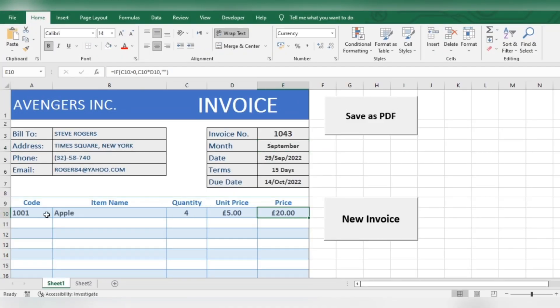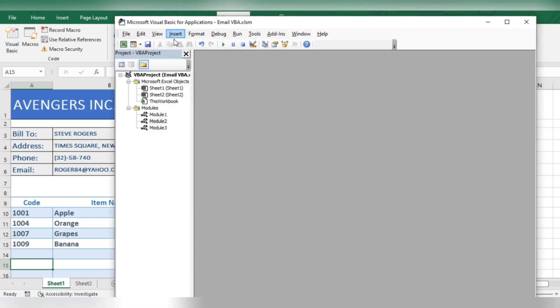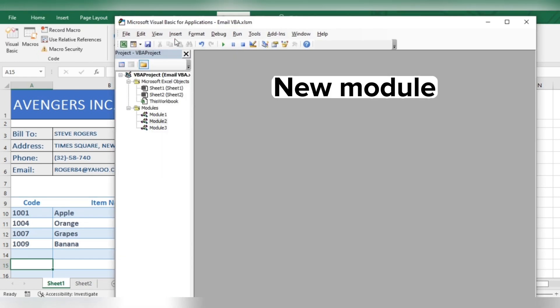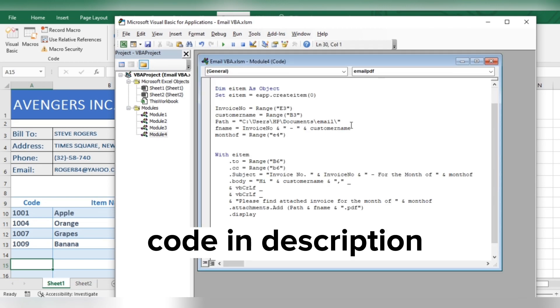Let's get started. Open the VBA window. Insert a new module. Enter the code.